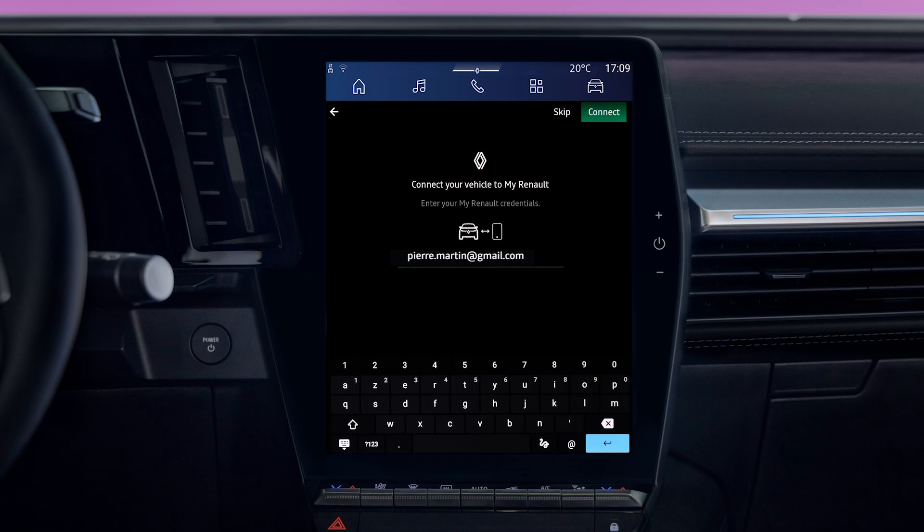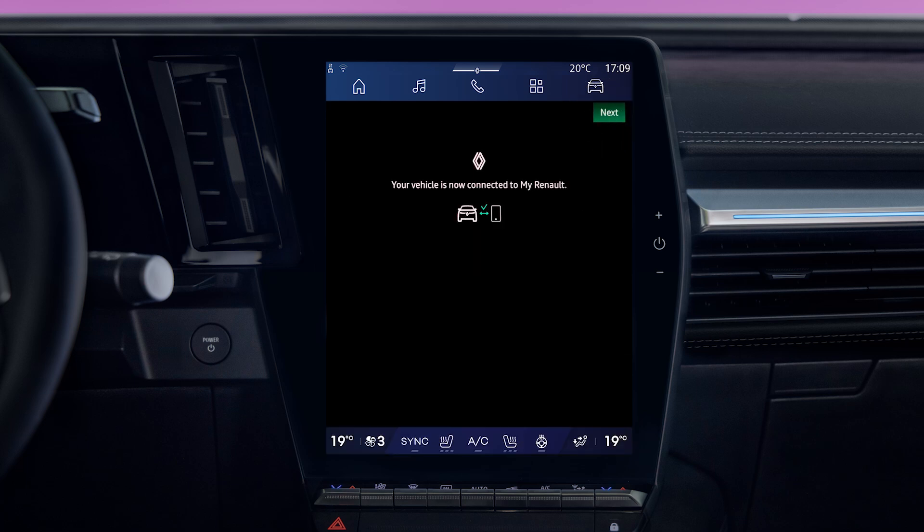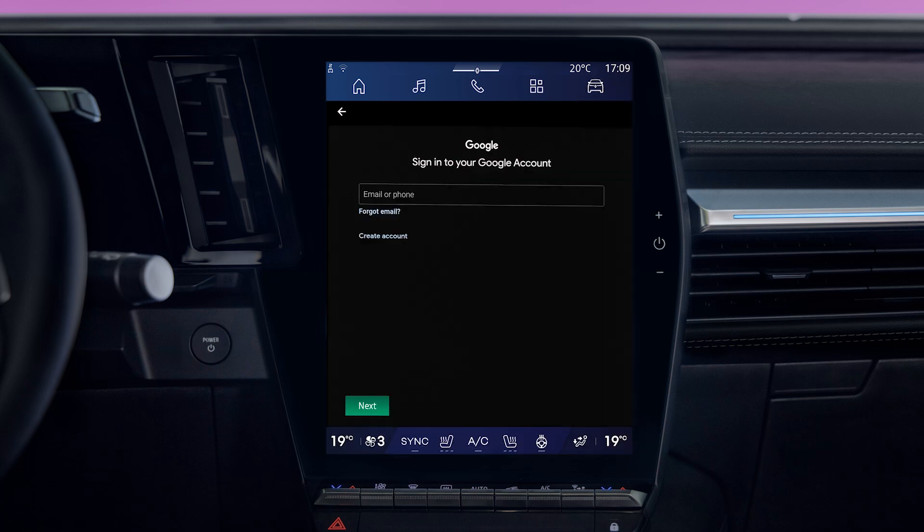Please bear in mind that your MyRenault and Google account logins and passwords will be needed to set up your profile on your OpenR Link multimedia system in your vehicle.